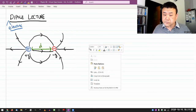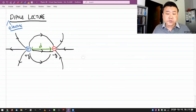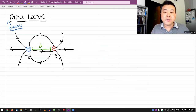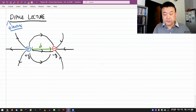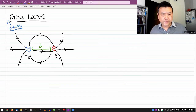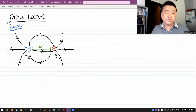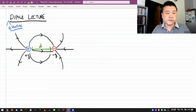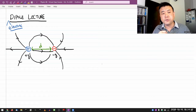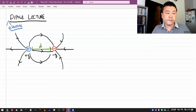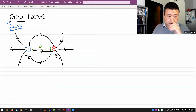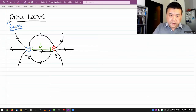I wanted to describe some of the dipole interaction and use the remainder of maybe 10 minutes or so to do something mathematical with the dipole potential and the electric field due to a dipole. So let me talk about that dipole interaction.